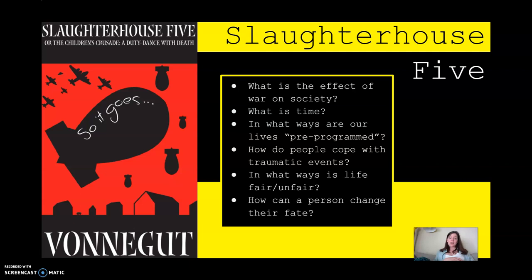The next theme is: in what way is life fair or unfair? You can definitely see this theme growing out of the previous themes. There are a lot of ways in which life can be fair or unfair, and we see this in our characters where things happen to them that maybe they deserve — or maybe things happen to them that they completely do not deserve. So in what way does life kind of swing both ways?